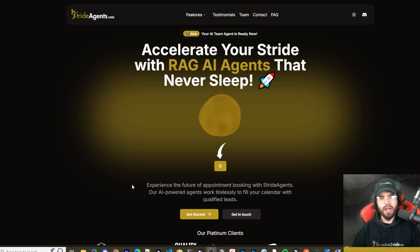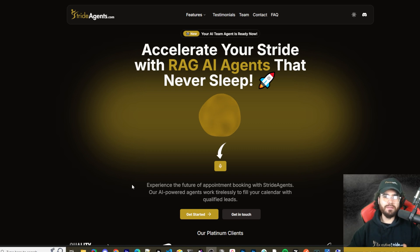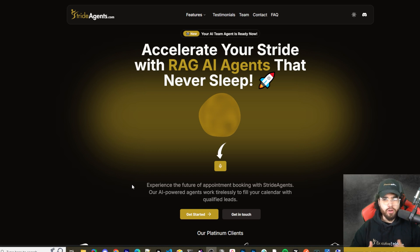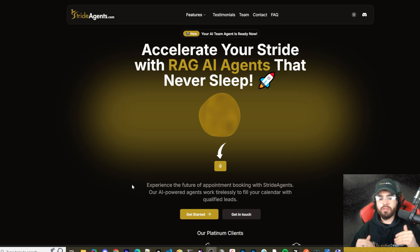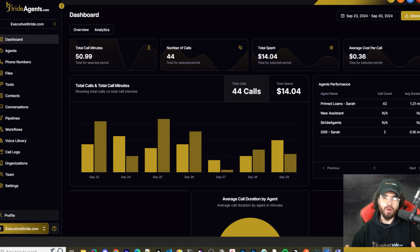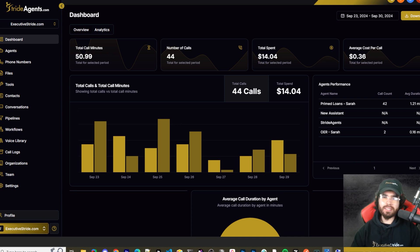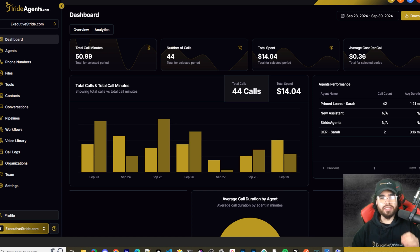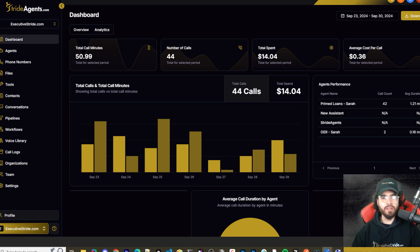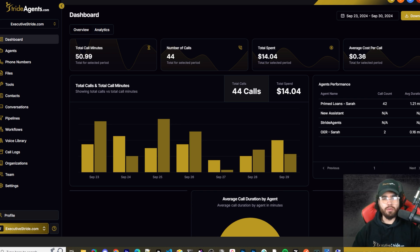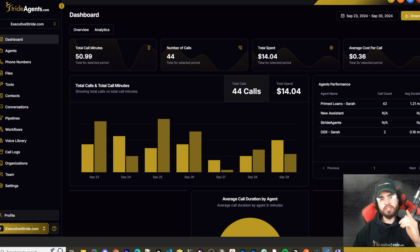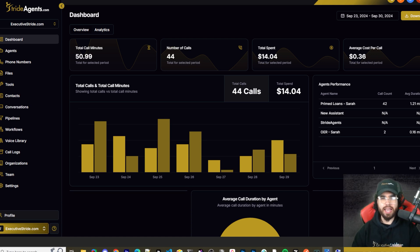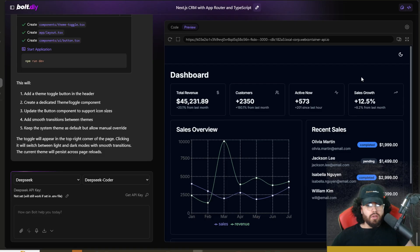Tired of pouring thousands of dollars into appointment centers only to watch leads slip away. Imagine having a team of elite sales agents booking qualified appointments for you around the clock. No more wasted time on training, no more frustration with performance and no more draining your budget on inconsistent and expensive call centers. Introducing Stride agents. AI powered appointment centers that work 24/7, never get tired and book appointments while you sleep. Trained on thousands of successful conversations, our AI agents outperform human teams at just one tenth of the cost. Join the ranks of businesses that doubled their appointment booking rates in just a matter of weeks. Don't get left behind in the AI revolution. Visit strideagents.com now and transform your entire sales process with cutting edge AI technology. It's time to accelerate your stride with AI agents.